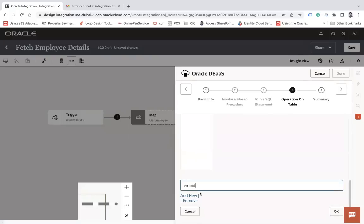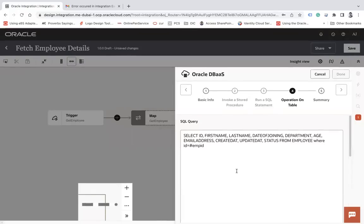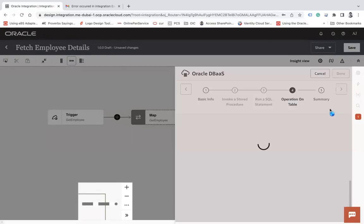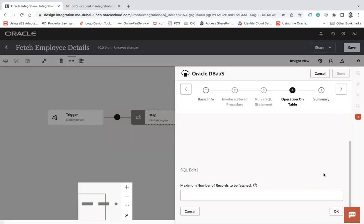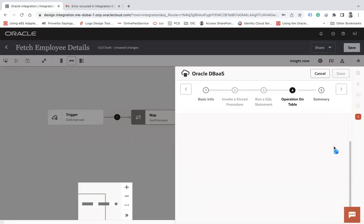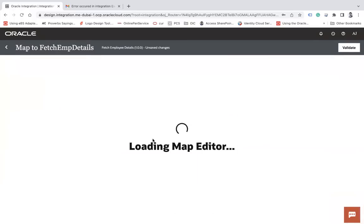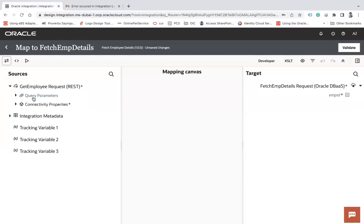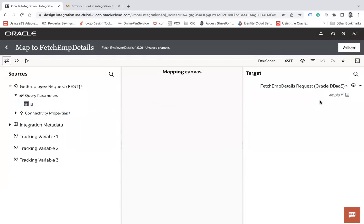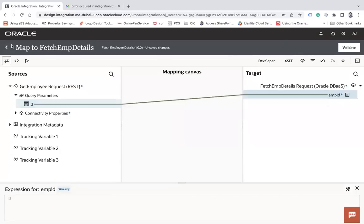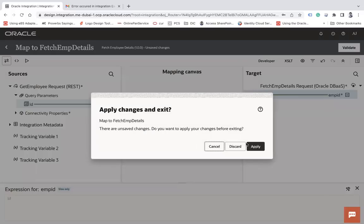I'll add emp_id as a parameter here — you can see it has been added. Click OK, next, then configure the request mapping, which is my 'id' query parameter. Scroll and apply.